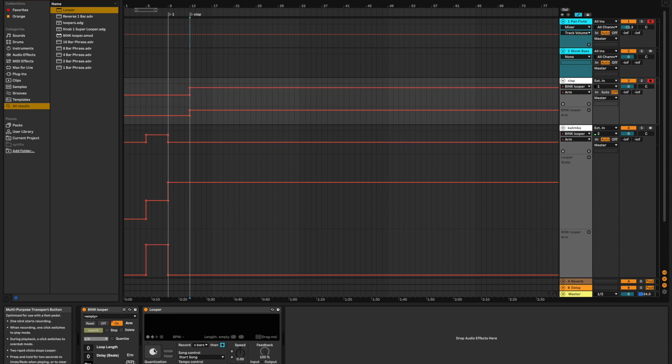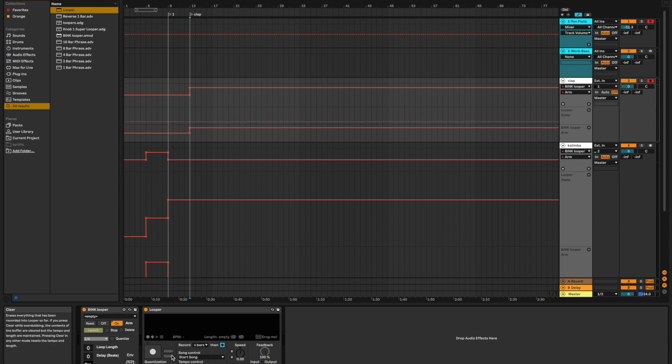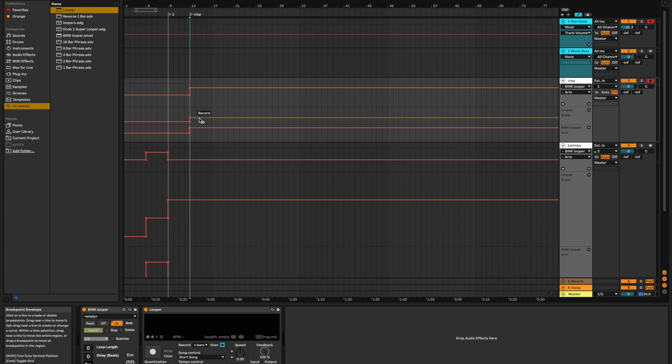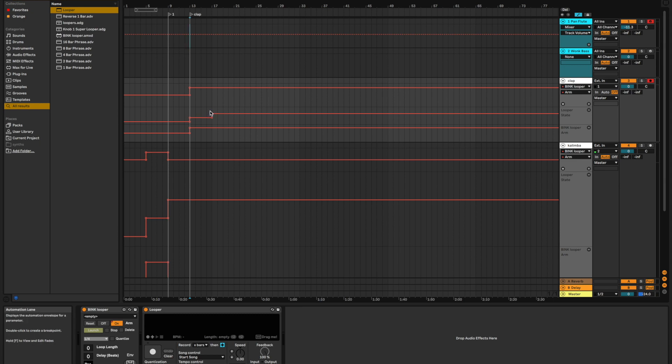Let's go ahead and automate our looper. Let's see, show automation in new lane, just like we did on the other one. We're going to have it set to record when the mic turns on, and let's give it four bars, and we'll hit play after four bars. So, it's going to loop whatever I clap into the microphone for four bars, and then when we get to here, it's going to play it back.